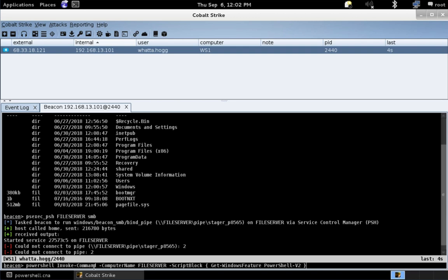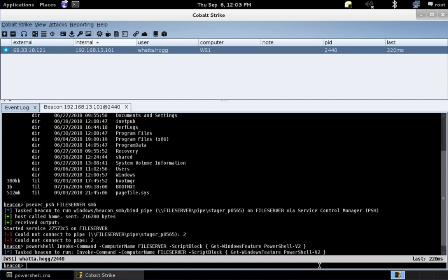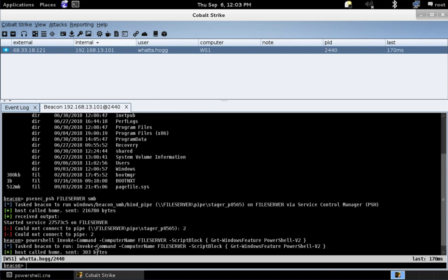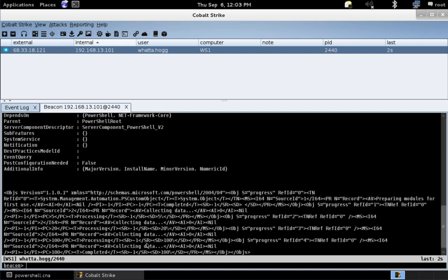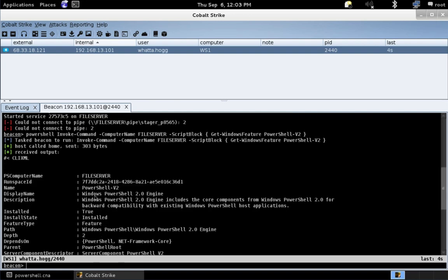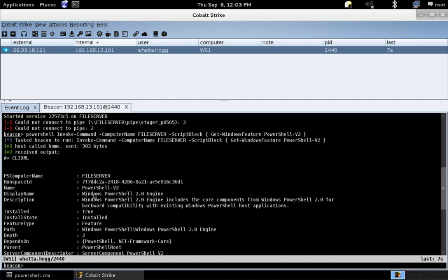So, we're going to do invoke command to run our desired commandlet, which is getWindowsFeature on the system file server. And give it a minute. And we will get back an answer that tells us that the feature, the Windows PowerShell 2.0 engine, is indeed installed on this particular server. That's great. That's great for us.